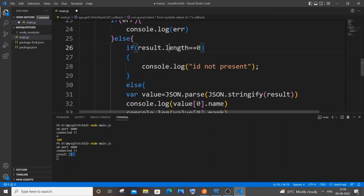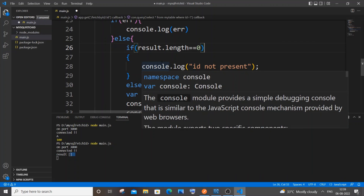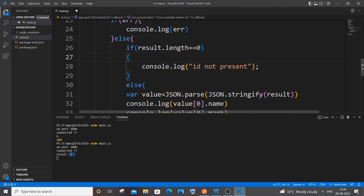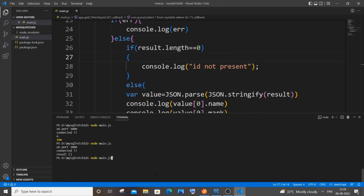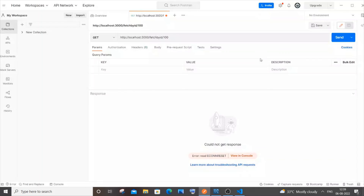Uncomment the existing code for the else block. The check is simply: `result.length === 0` because if that ID is not present, the result will be an empty list. Save and rerun.